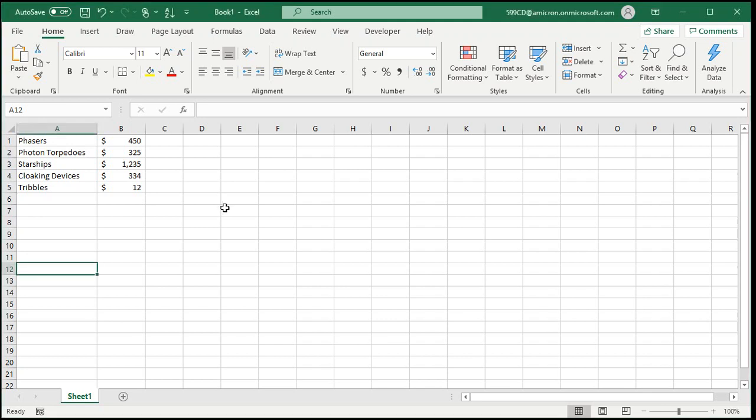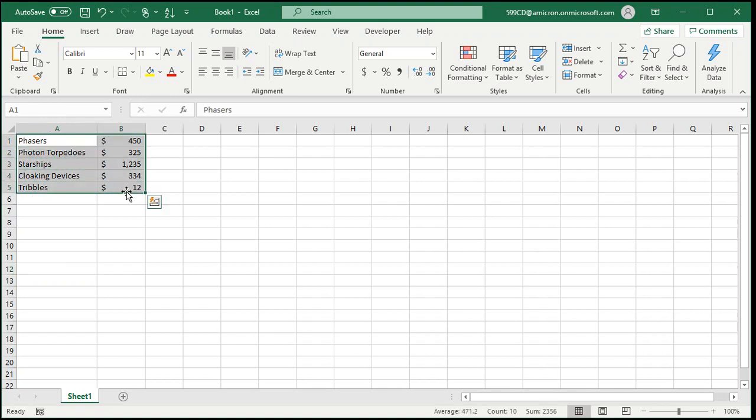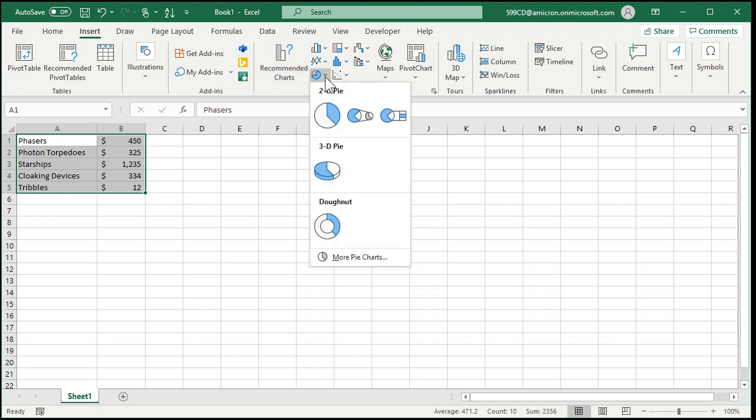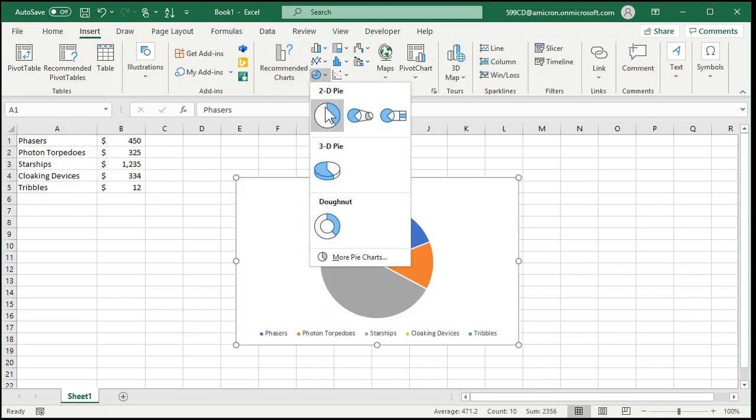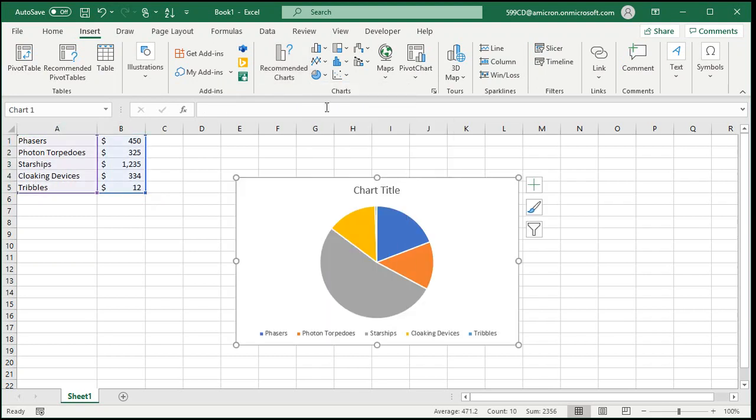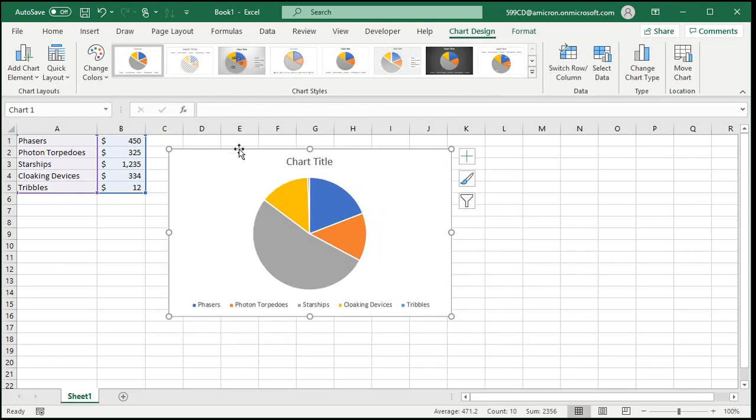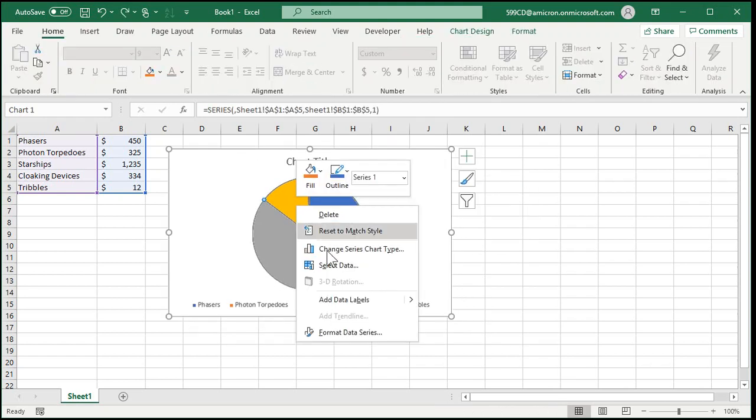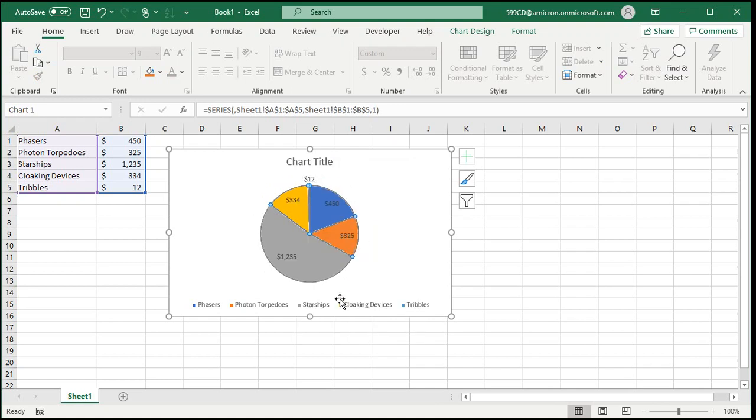In Excel it's super simple. Just select all the data for the chart, go up to insert, under charts find the chart you want. Here's pie charts. I'll do a simple 2D pie chart, click on it, there's your chart.